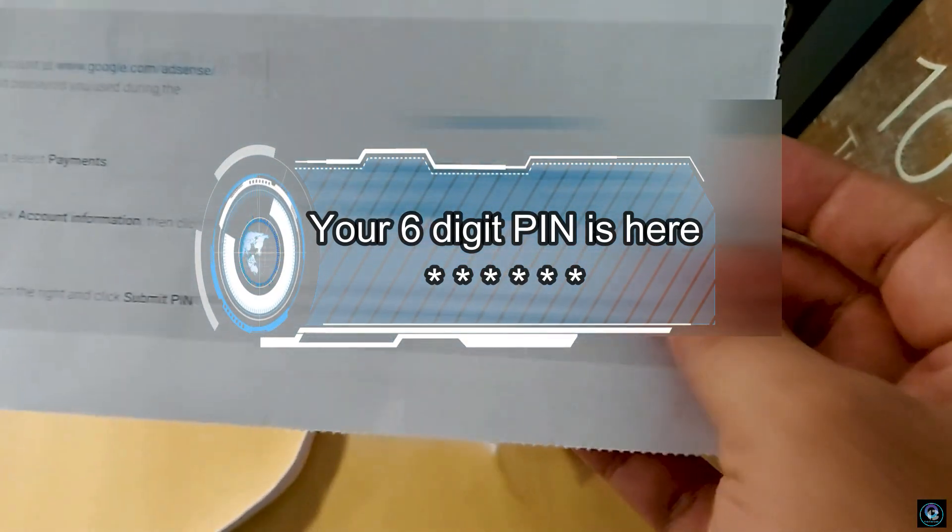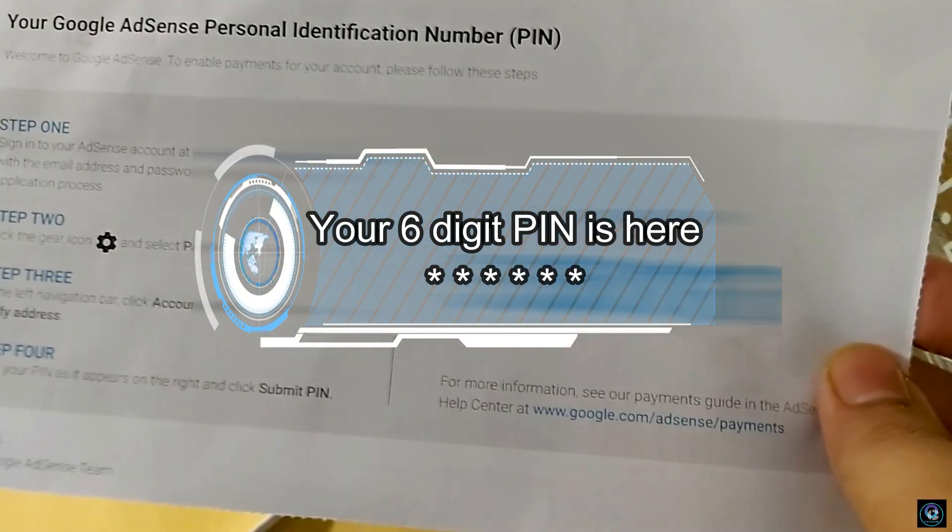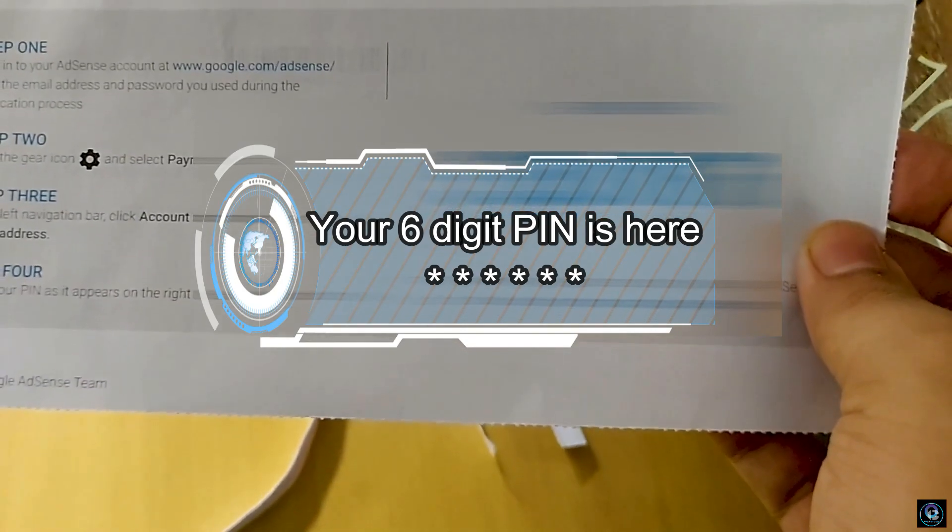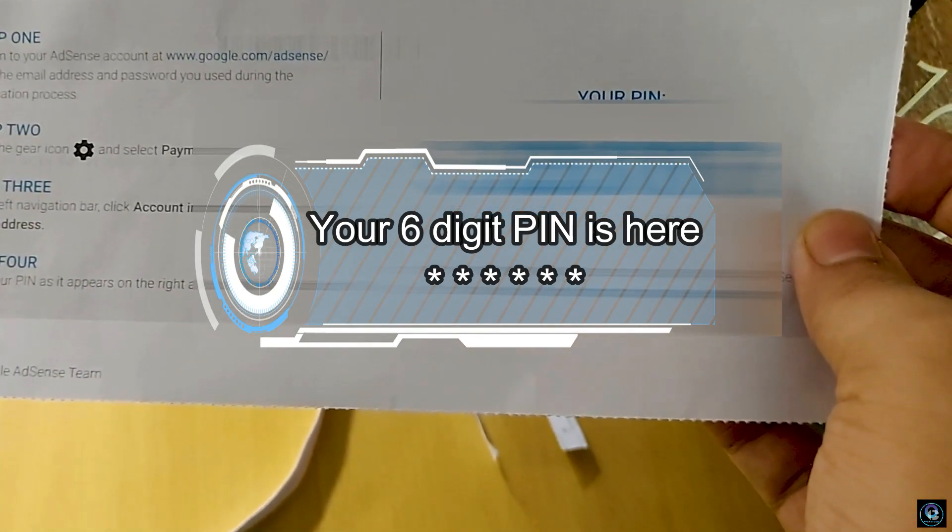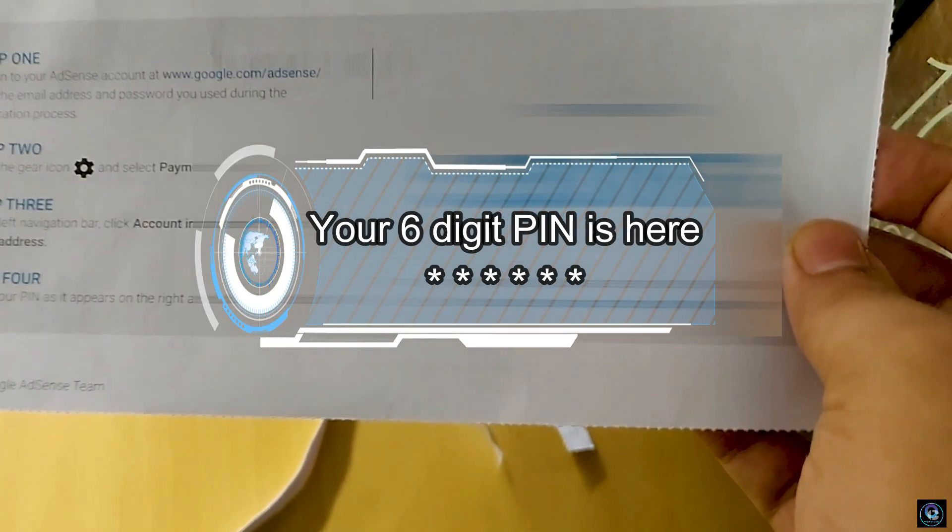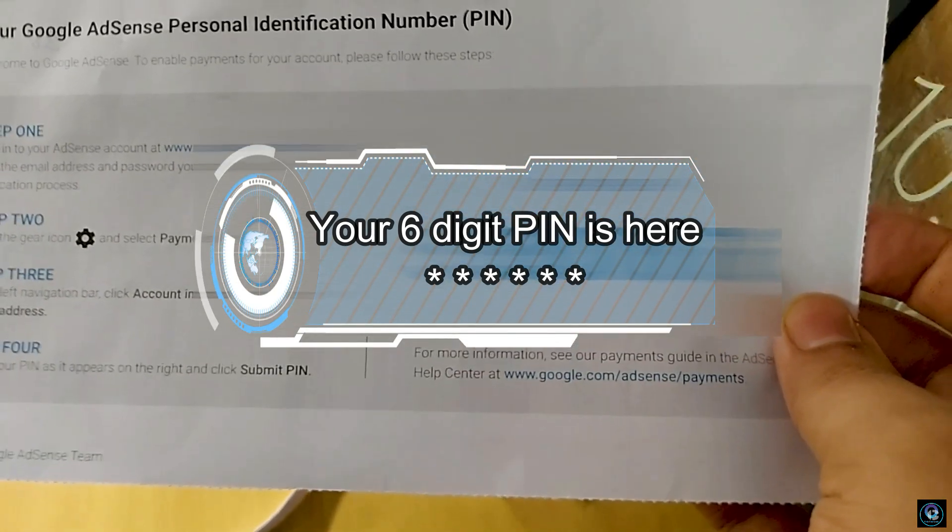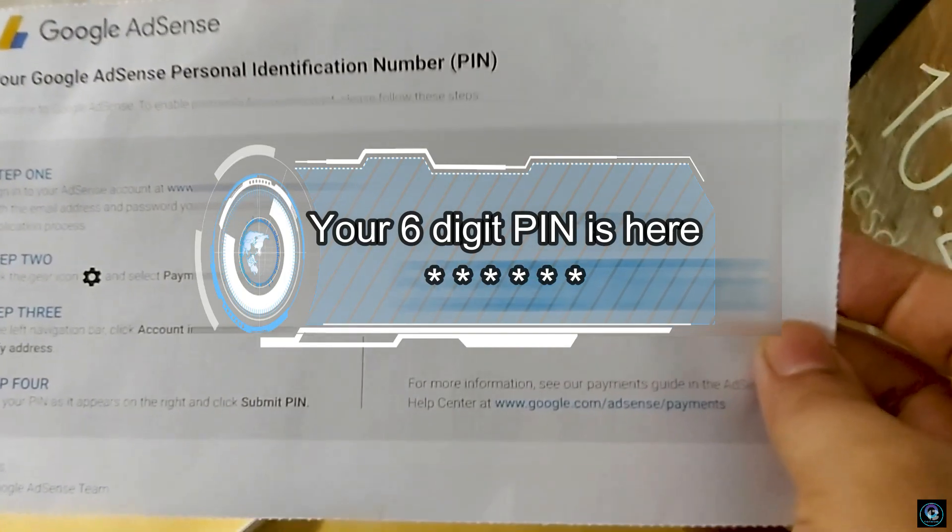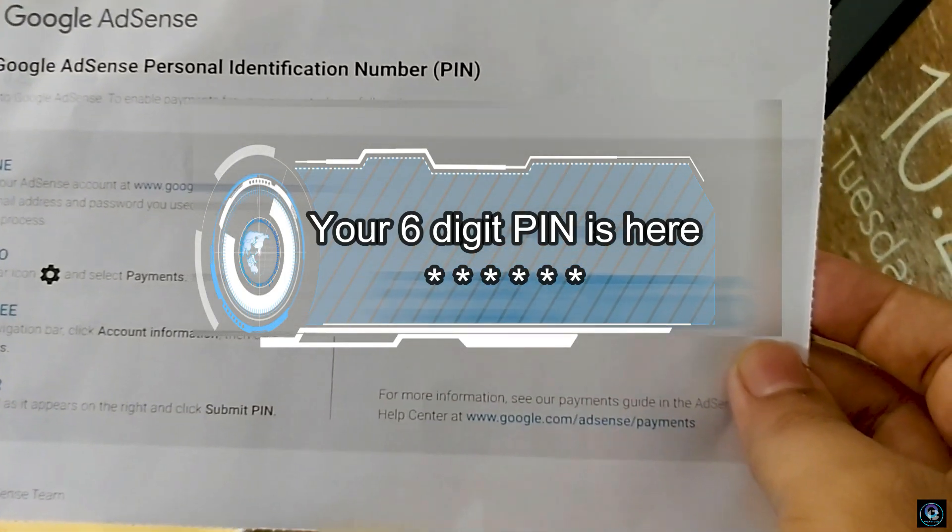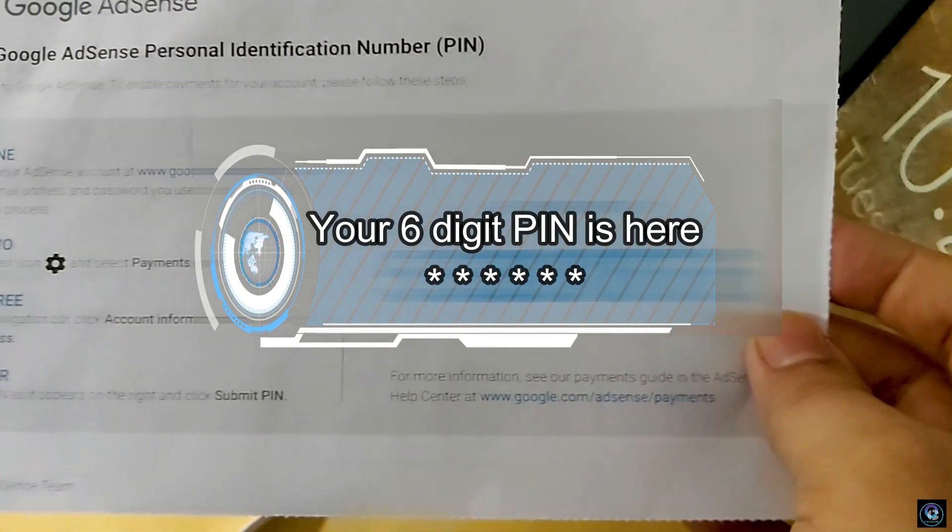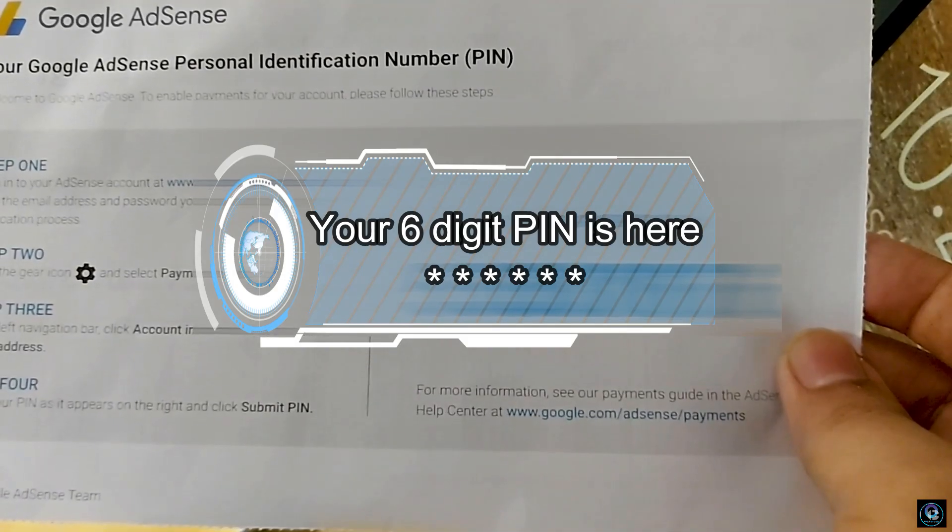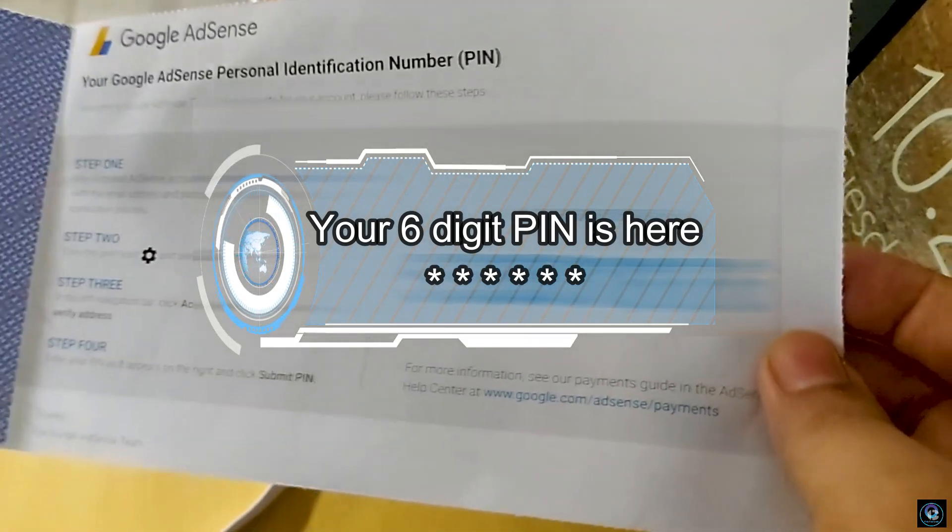There is a step showing how you can verify this PIN code in AdSense. I will explain the whole process. Let's take it on the screen.